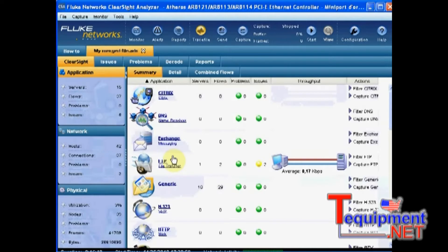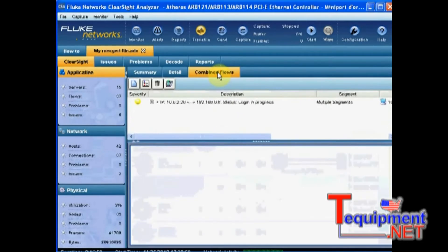How do I know that? Because if I go to the combined flow, I can see that's the only flow which was common to the two captures.